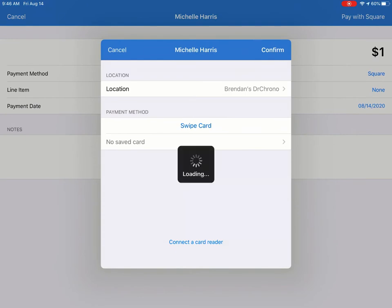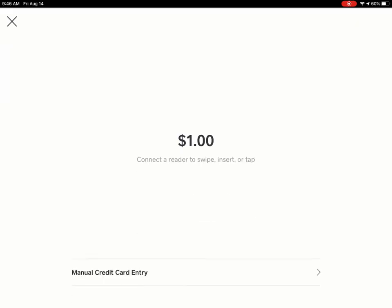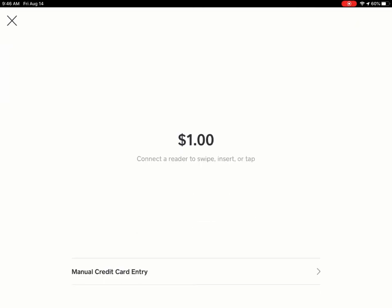After doing so, the Square processing window will open up. And from here, it'll take just a second to recognize my reader.